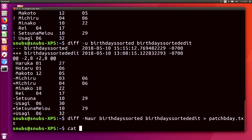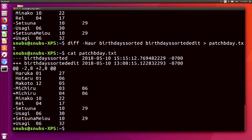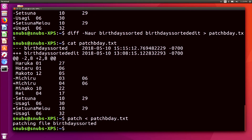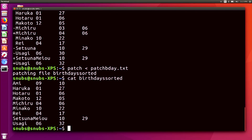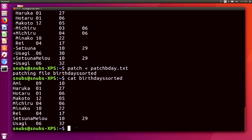Now if I cat this file — cat patch_bday.txt — you'll notice that it has all the information from both of the files, including what has been deleted and what has been added or changed between those two files. Now I'm going to type patch and pass patch_bday.txt, and it is going to say patching file BirthdaysSorted. Now if I cat that original file, BirthdaysSorted, you'll notice it has updated BirthdaysSorted with all of the new information. Most notably, Setsuna now has the last name Mayo included on that text line. Pretty cool and surprisingly easy.